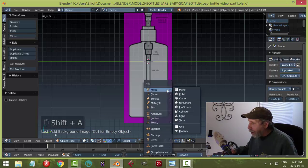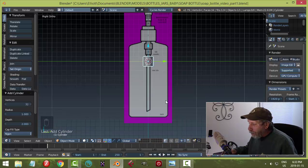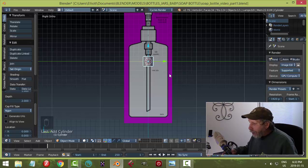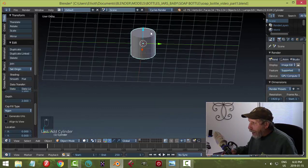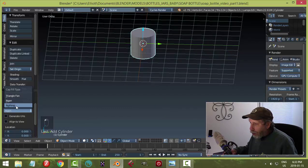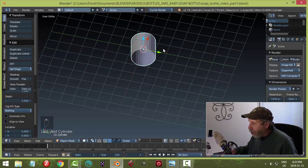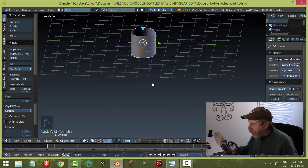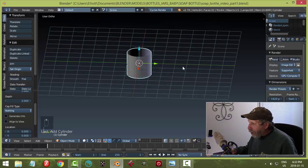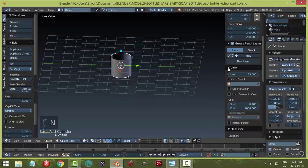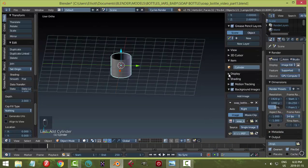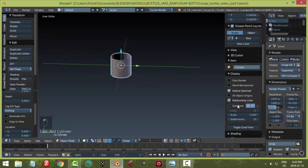Press Shift+A to bring up the Add menu, choose Mesh > Cylinder, keep the default vertices, and under Cap Fill choose 'Nothing' so both ends are open. We can also remove the grid display by hitting N, unchecking Grid Floor under Display, and hitting N to close.